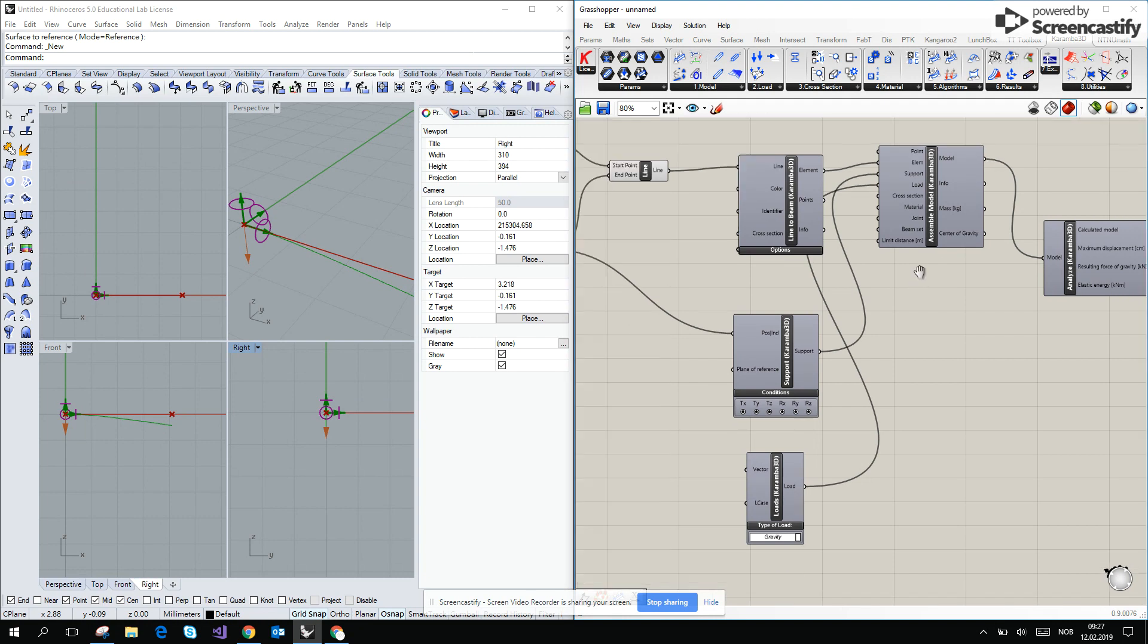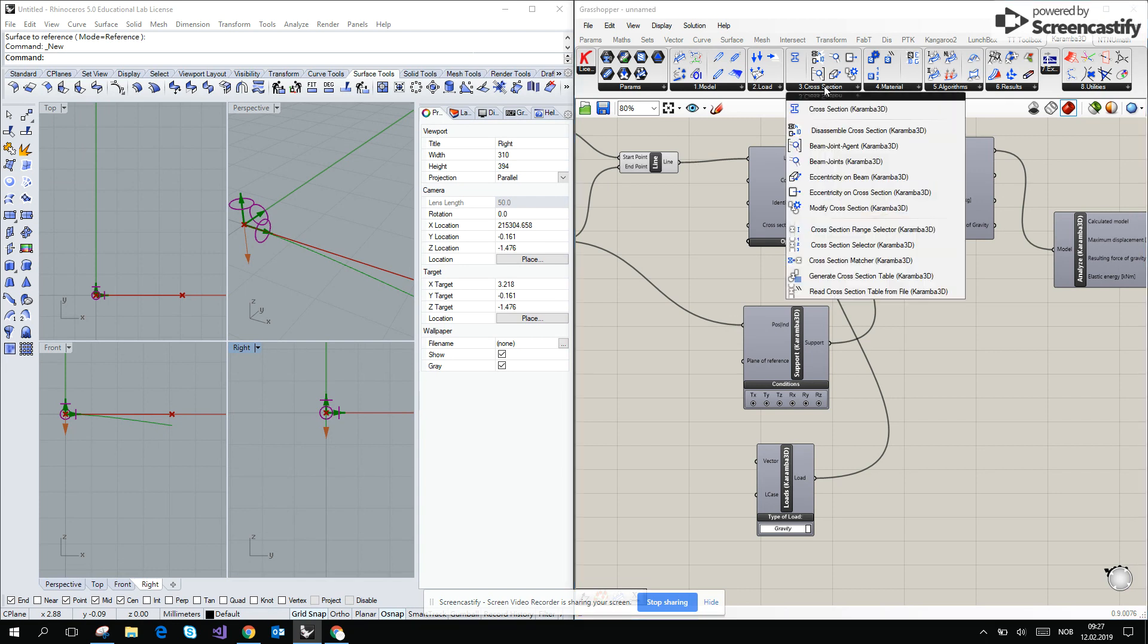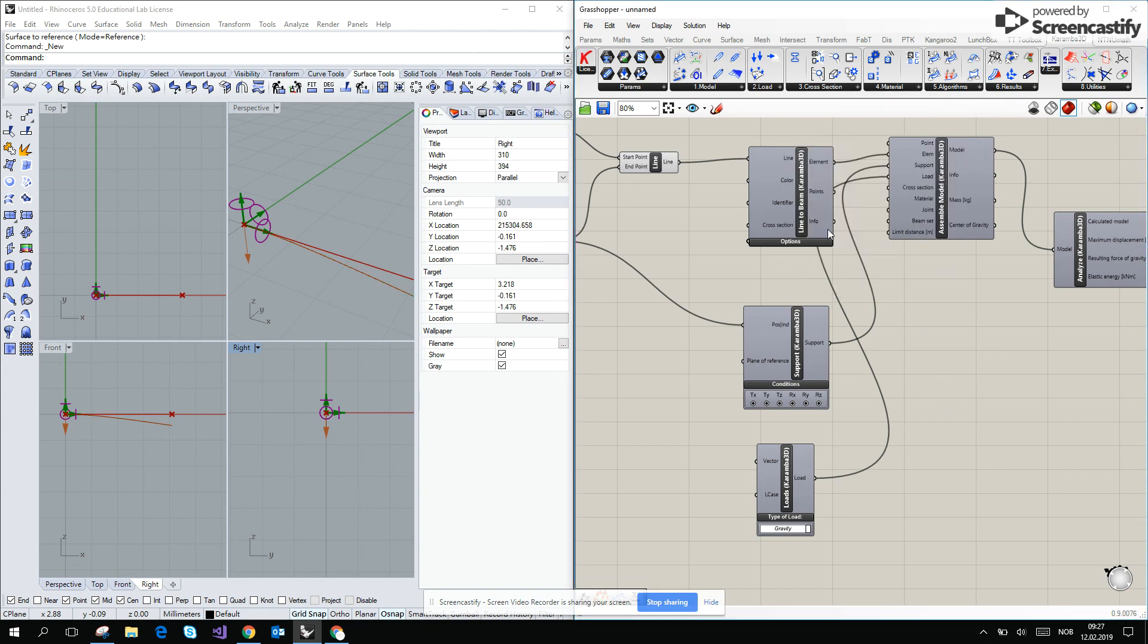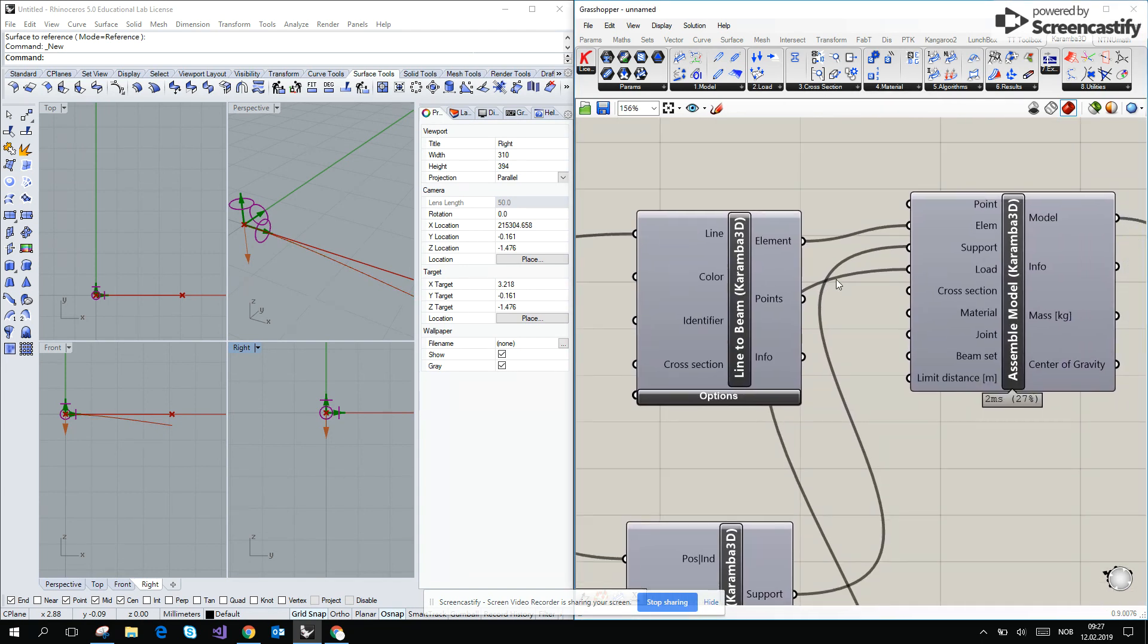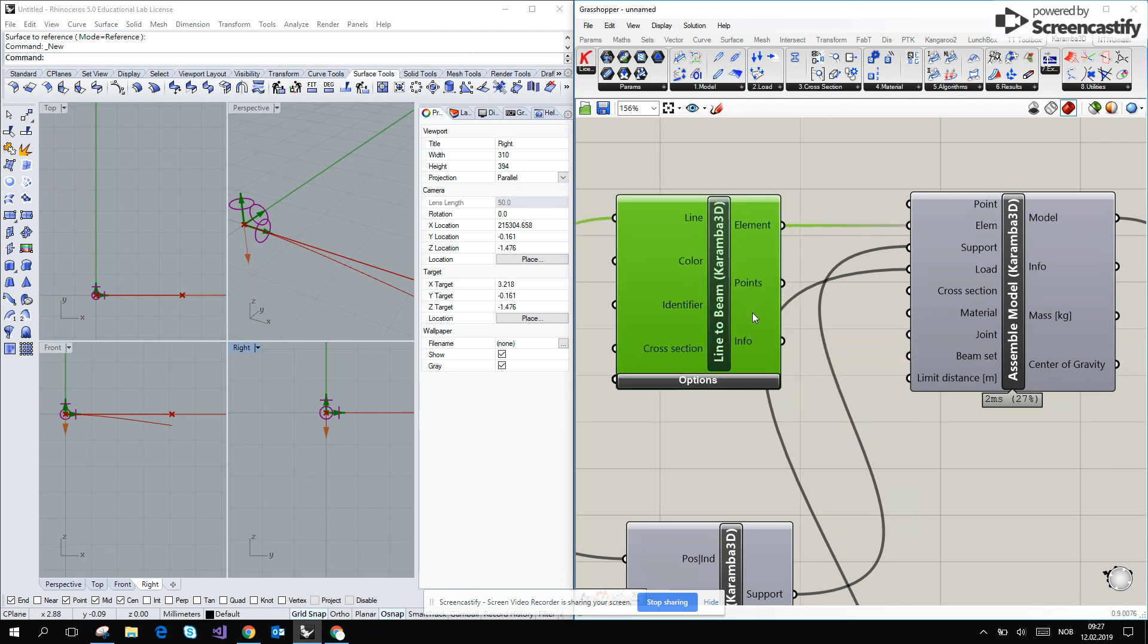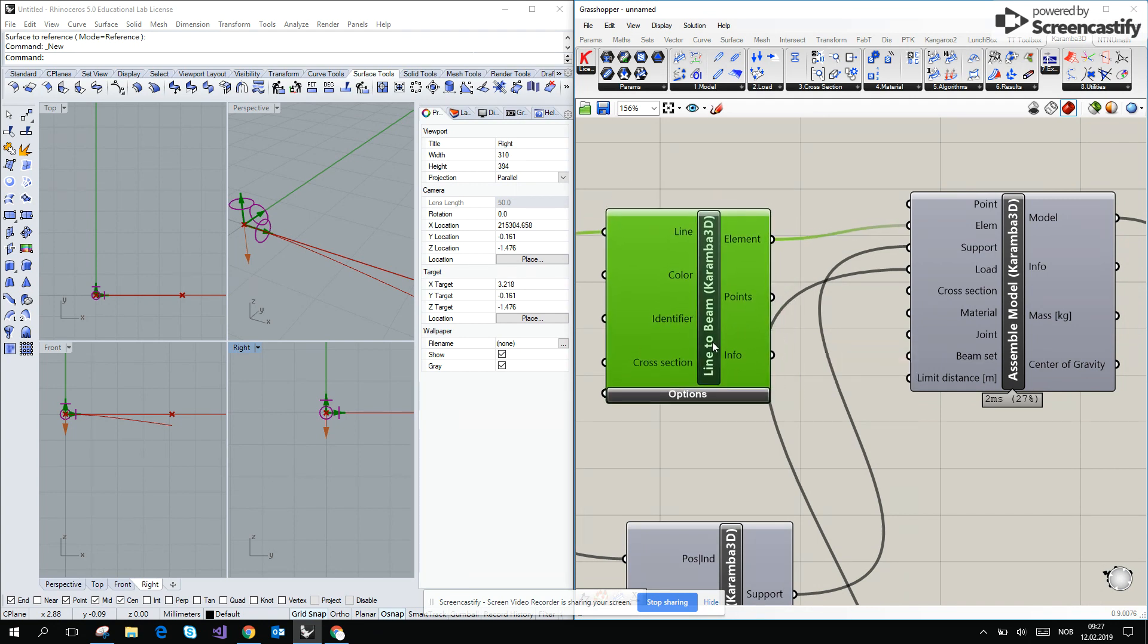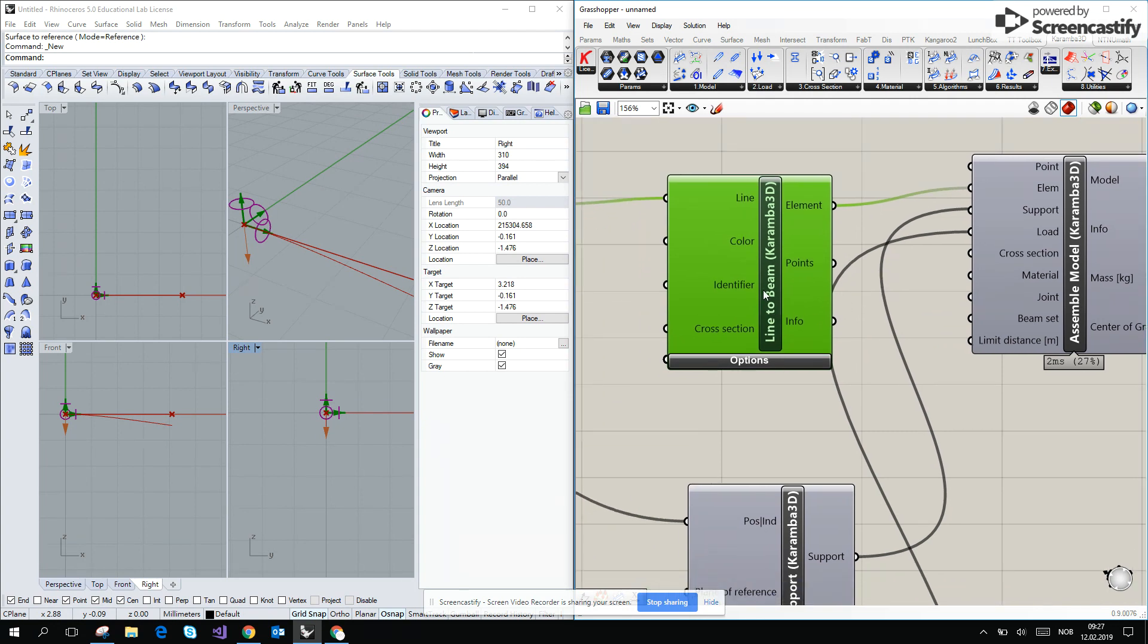Okay, the next step is to add the cross-section. Right now, some of you have got a new Karamba, maybe some of you have got old, but if you install it this year, it should be all of you should have the Karamba 1.3 version, and then you have a cross-section in the line to beam and the cross-section in the assemble model.